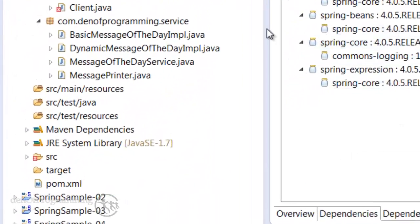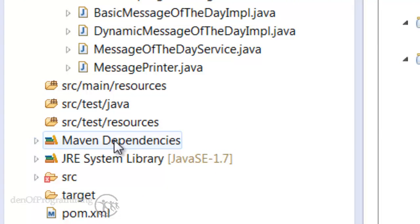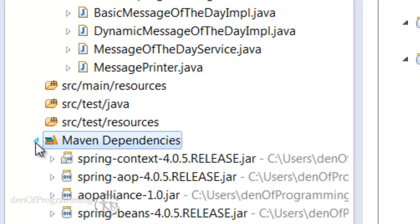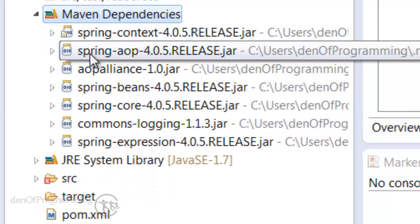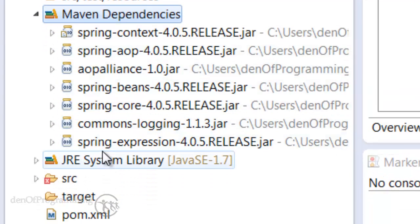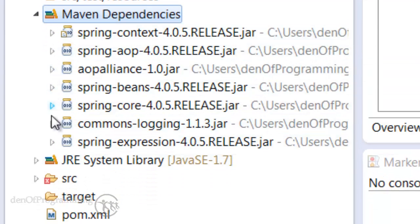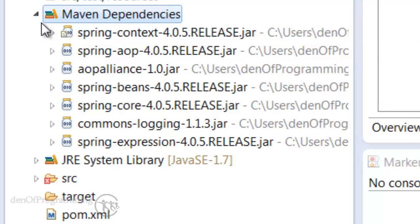Another way of checking our dependencies is to go under the Maven dependencies within our project, and you can actually see the jar files that are now held within our project.